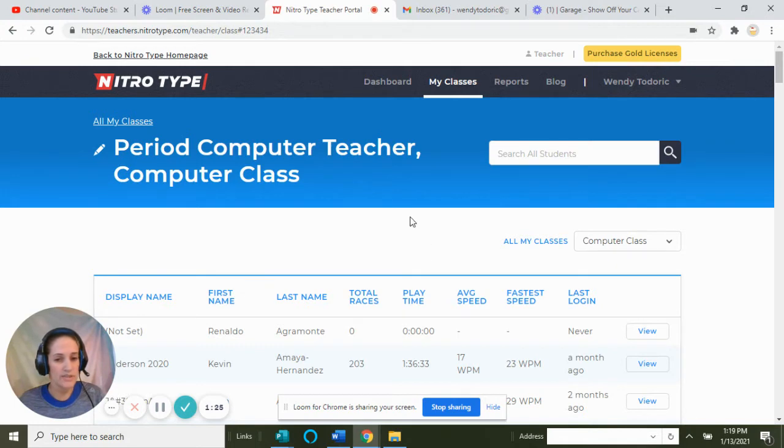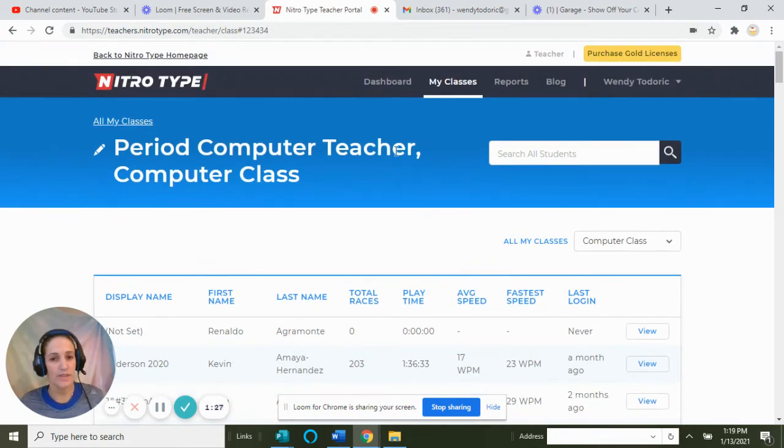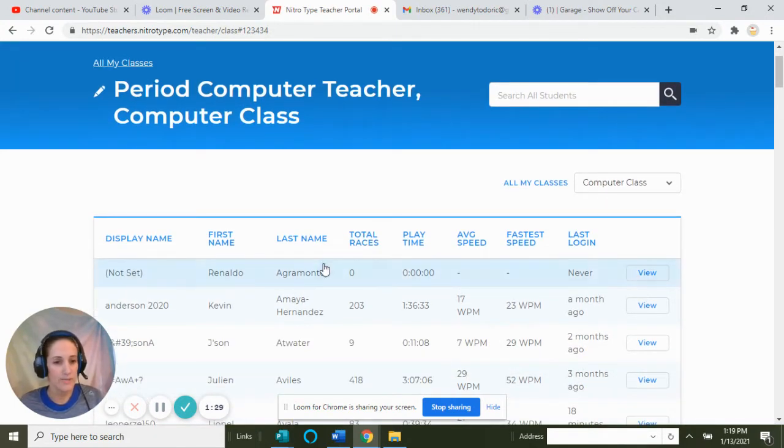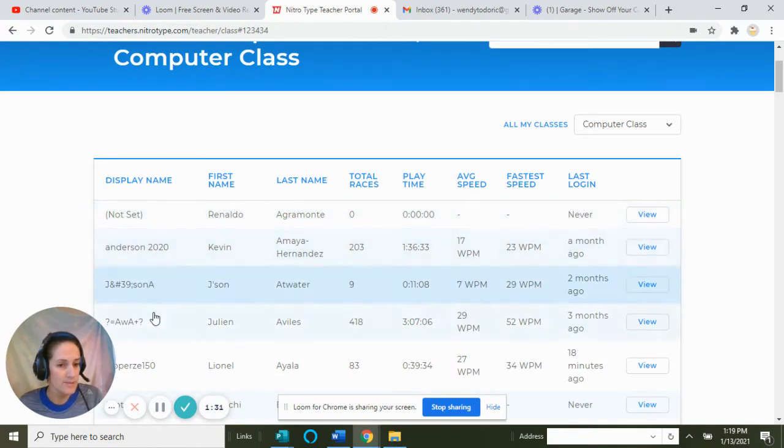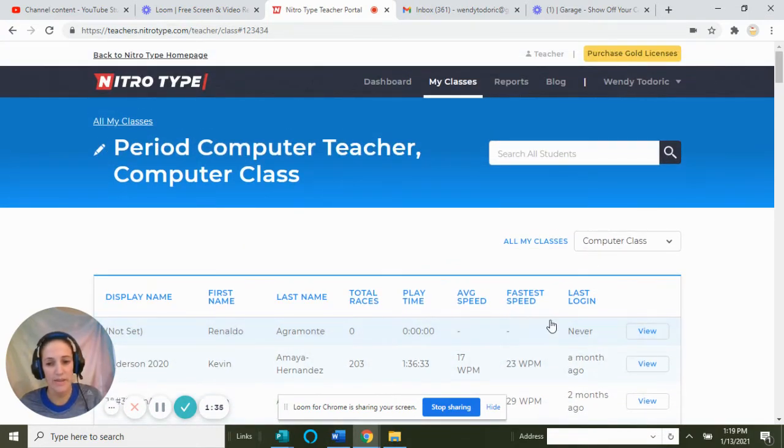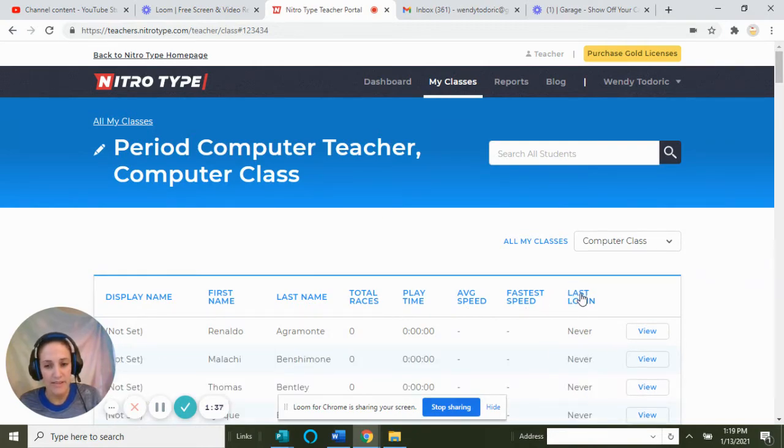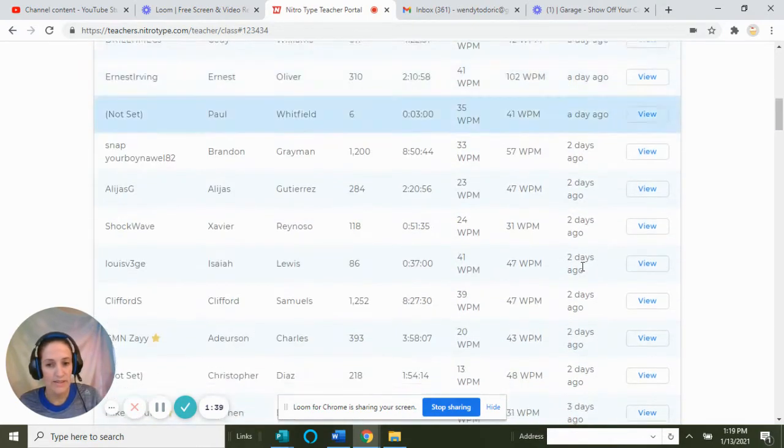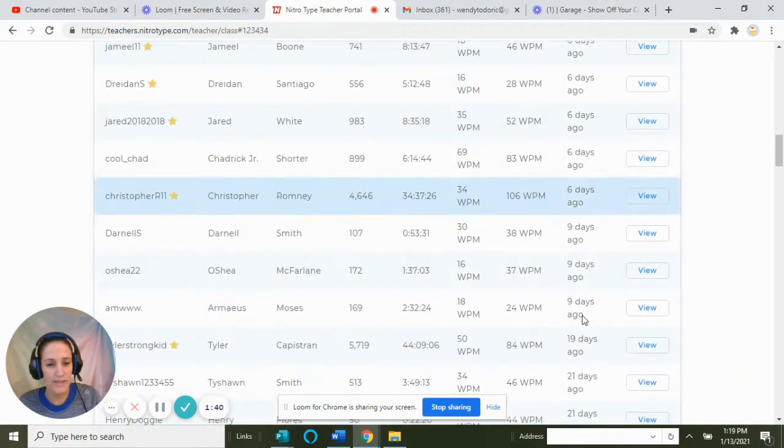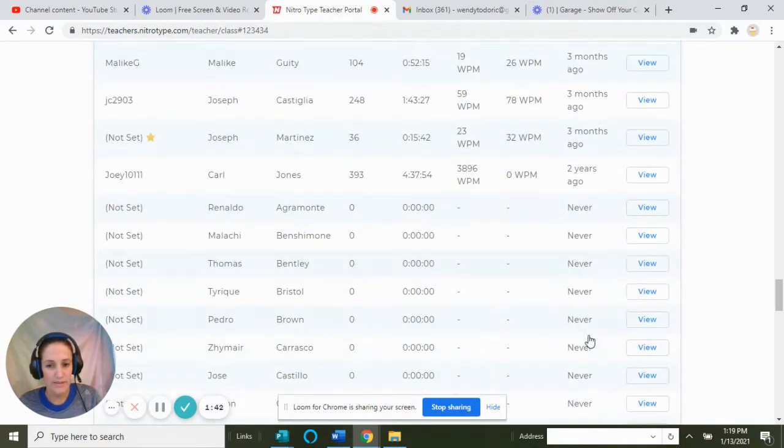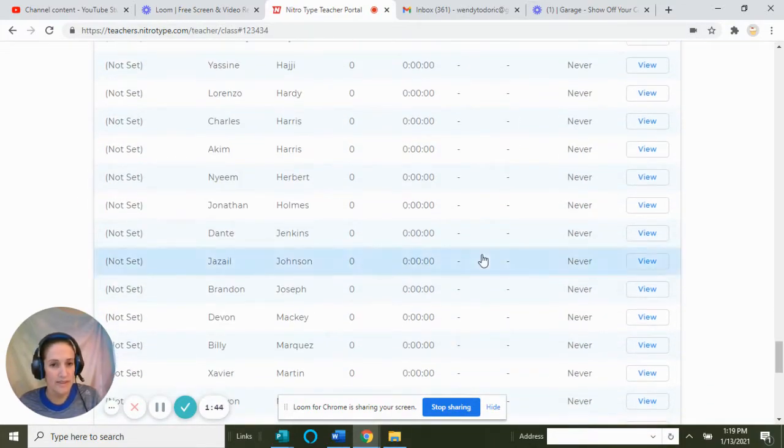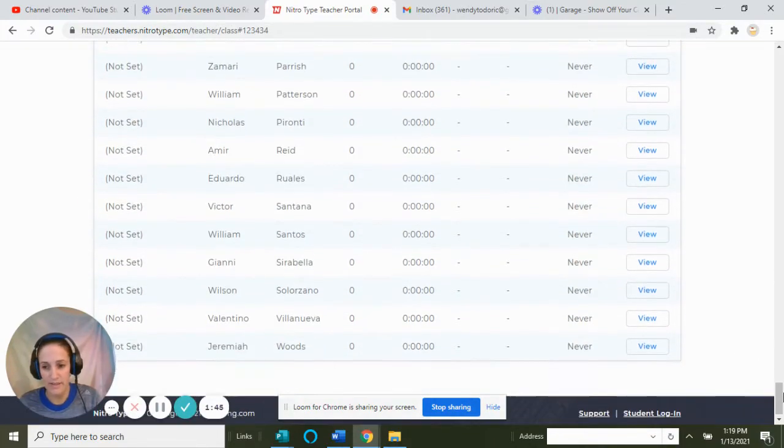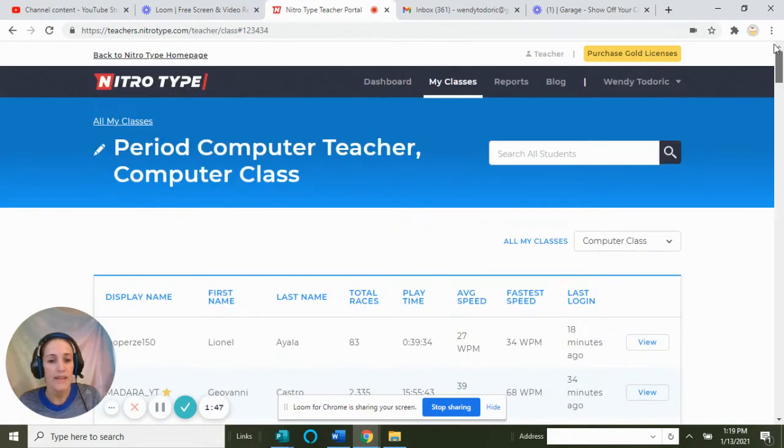Here are all the display names. You'll see the first name, last name, and the last time they logged in—18 minutes ago, a day ago, and so on. Some students show a month or more, meaning they never logged in.